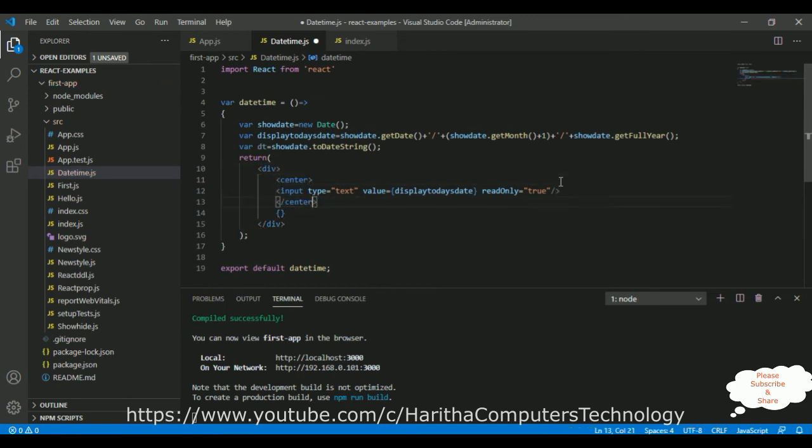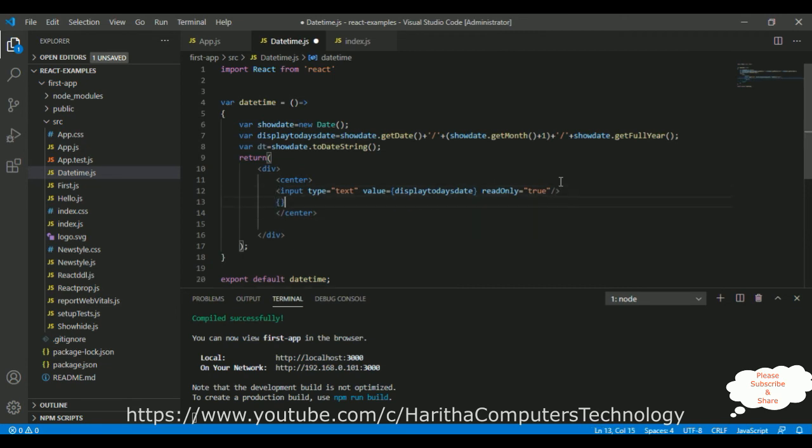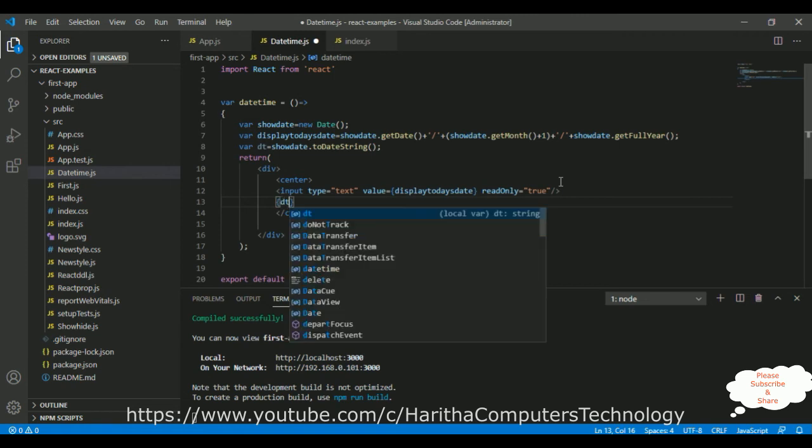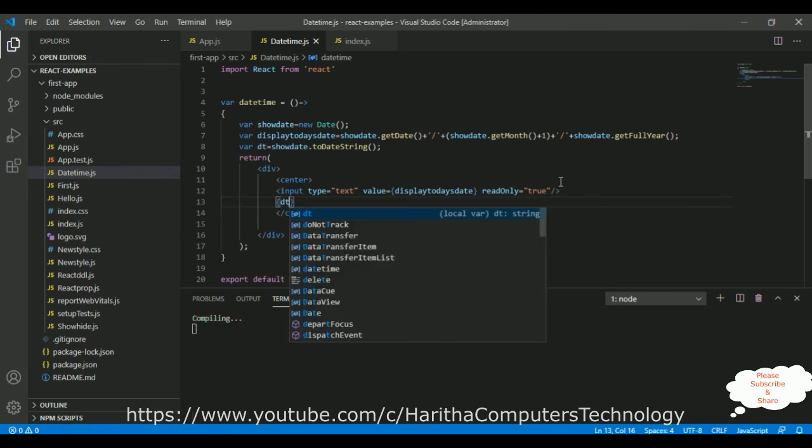Now, between these curly brackets, I am adding dt. Let's save this file.